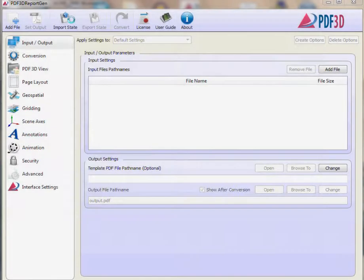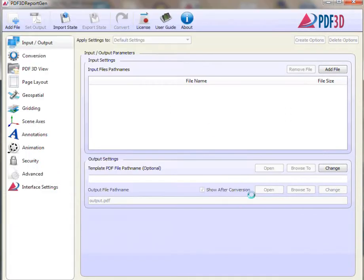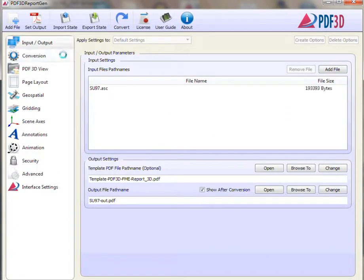Anyone with FME and PDF3D ReportGen can produce geospatial 2D and 3D PDF reports in a workflow.